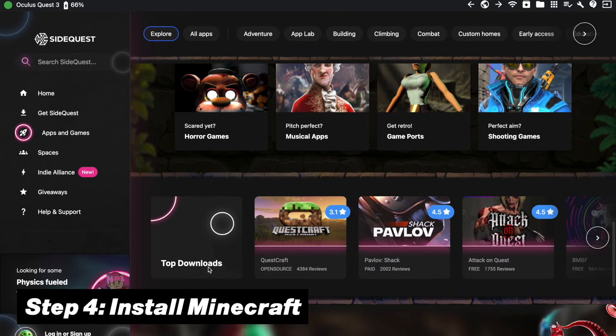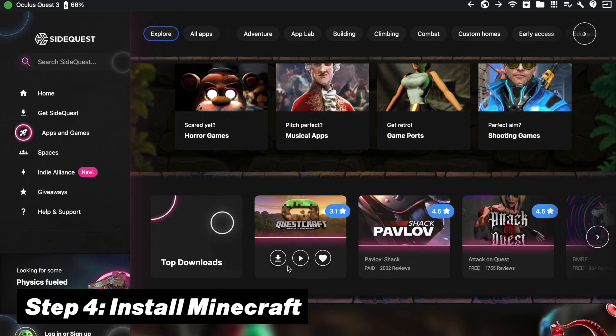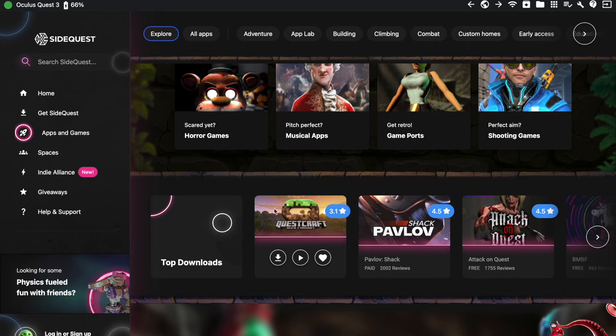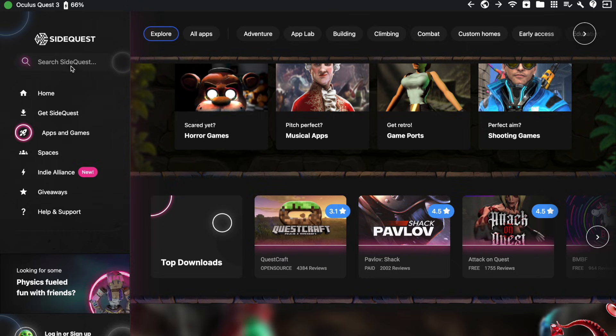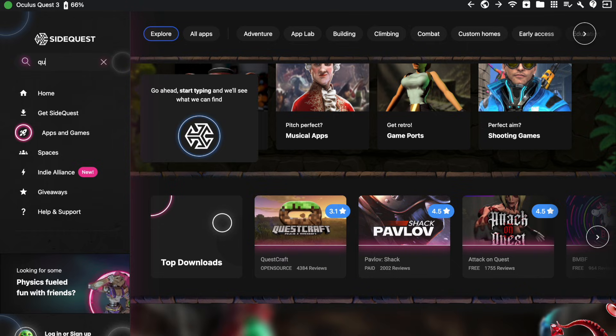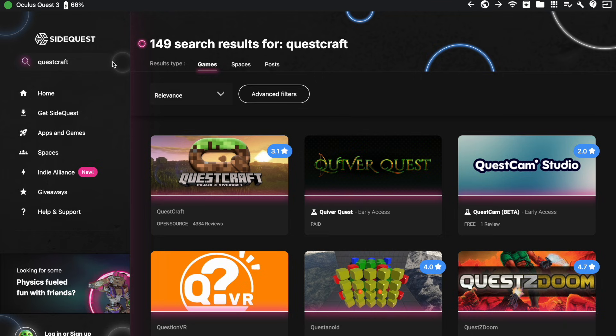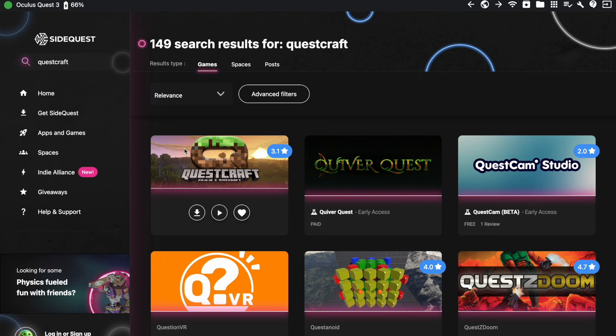So on your PC, you can just go to apps and games, and you will most likely find Questcraft directly on the front page. But if not, then you can also just simply type it in in the search bar and find your way around it this way.